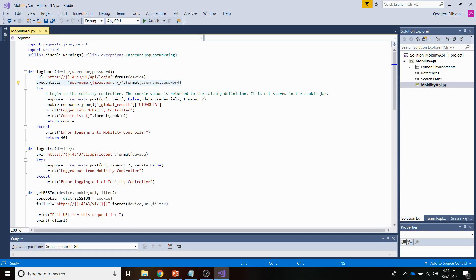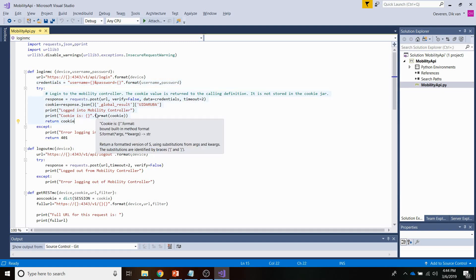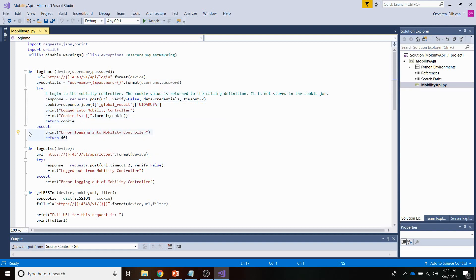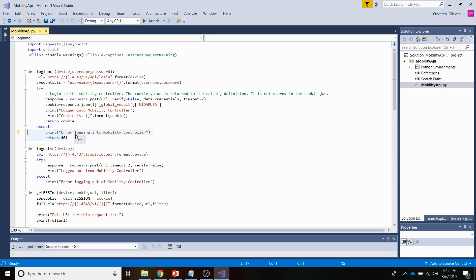So the try except is a great function of Python that allows you to execute commands in the try command section. So whenever there is a failure in this section, Python will execute the except section here. So normally when you run Python scripts and there is an error in the script, the script stops. With the try except sequence, you avoid this. And it's a great thing, for example, when you only have a limited amount of REST sessions available on the device.